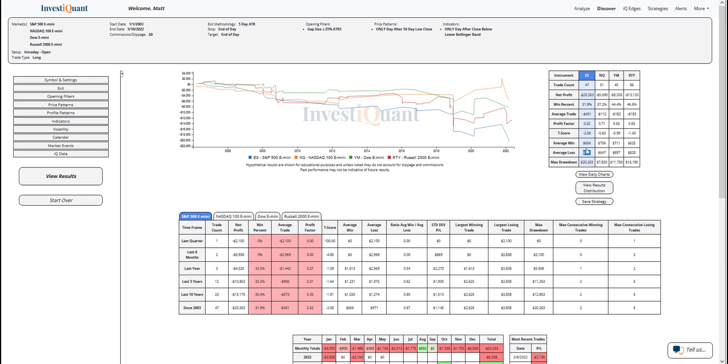If we look at the average moves, the average loss is larger than the average win in the S&P. That's not the case in the NASDAQ—NASDAQ has a larger average win. The Dow has a larger average loss, and the Russell has a larger average loss. So if you kind of look at it all together, this pattern has been a bit more weak following that oversold reading.